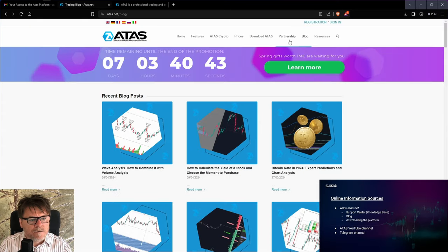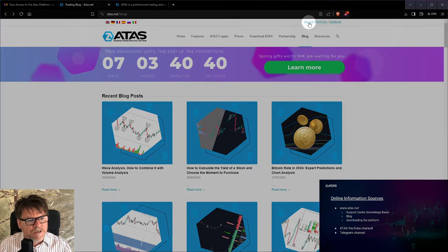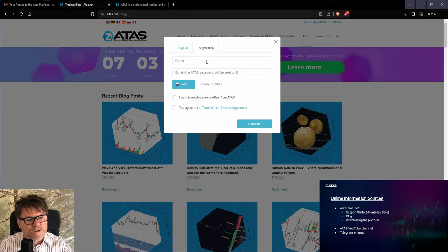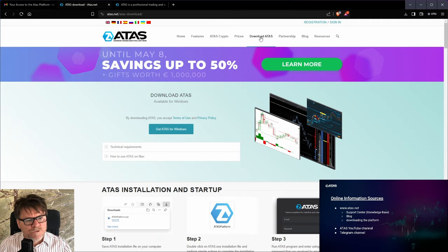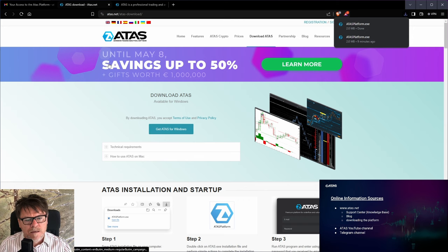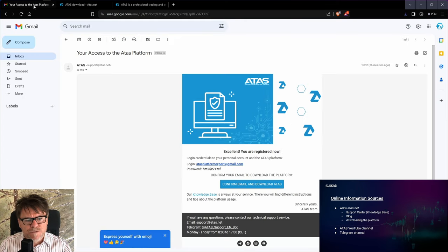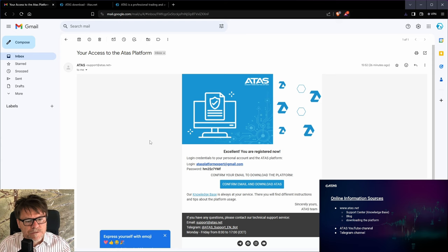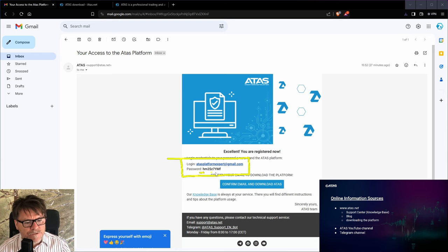You need to register first. If you click here at registration, you enter your name, your email address, your phone number, and you have to agree to the terms of use. Then you can click at download platform and download ATAS. Meanwhile, we send you the credentials which you should enter at the first screen — the login name and your first password.